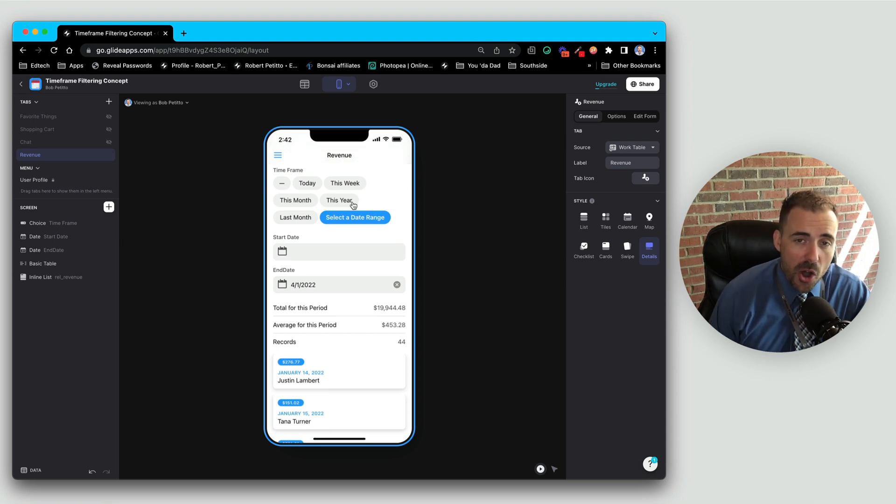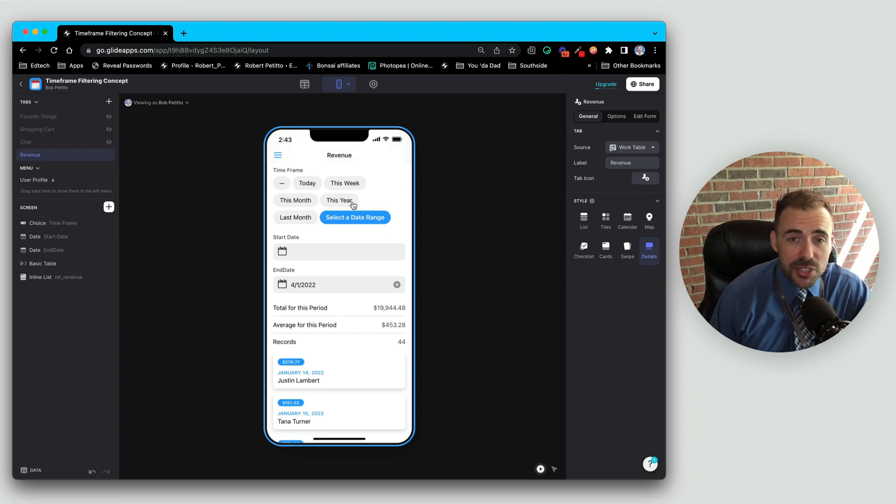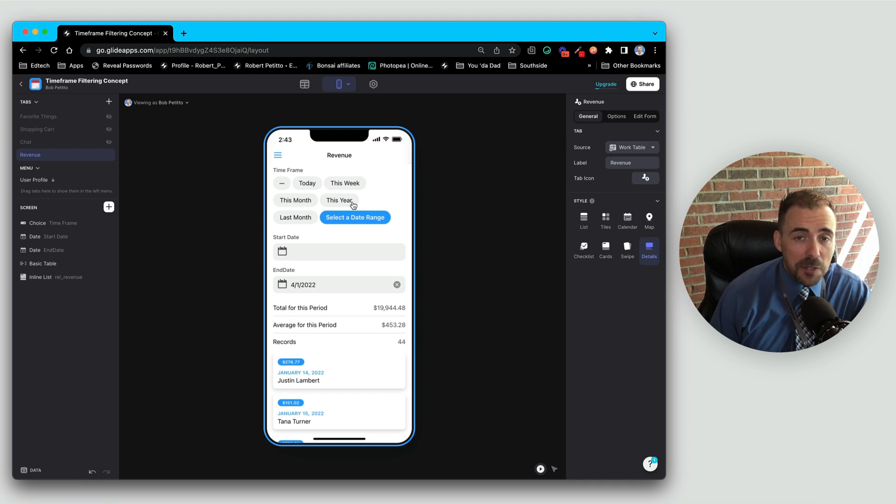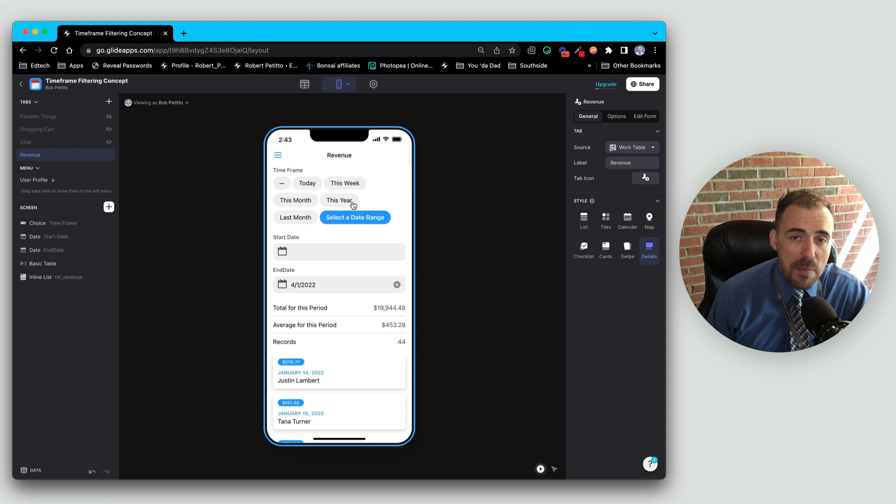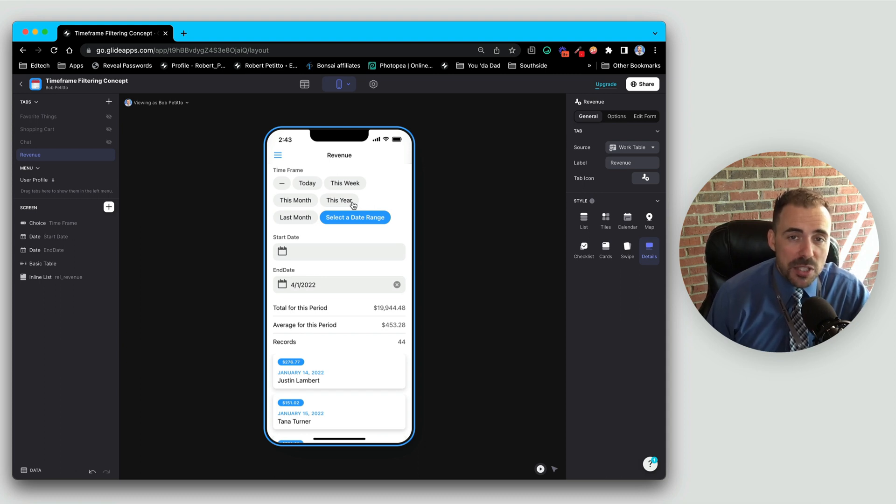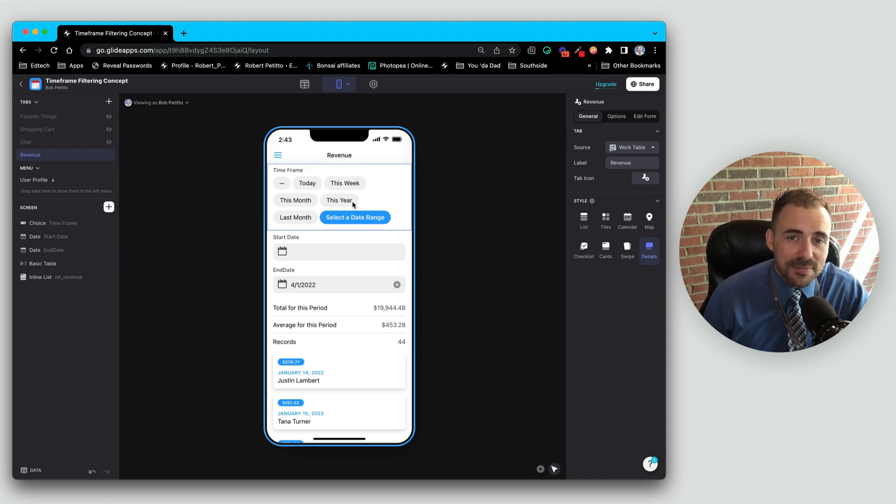So all in all, allowing your users to select a date range for filtering purposes is not very difficult to achieve. If you have any questions at all, feel free to leave me a comment below or reach out to me at Twitter at rpetito. And as always, thanks for watching.